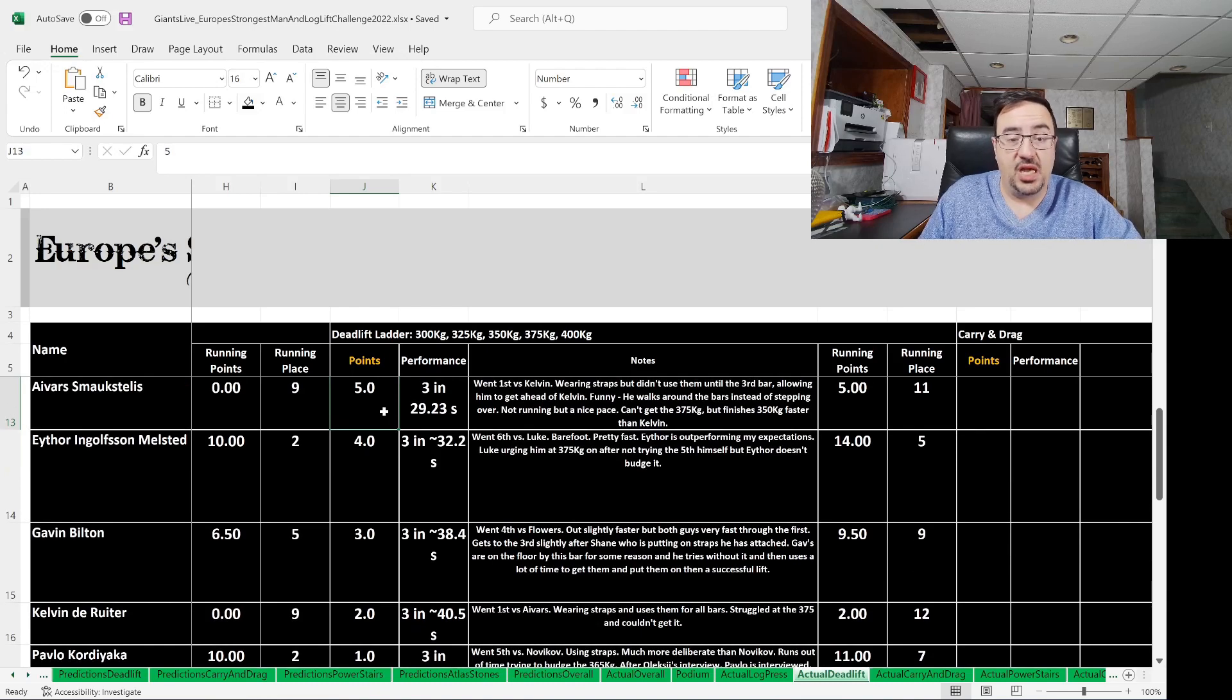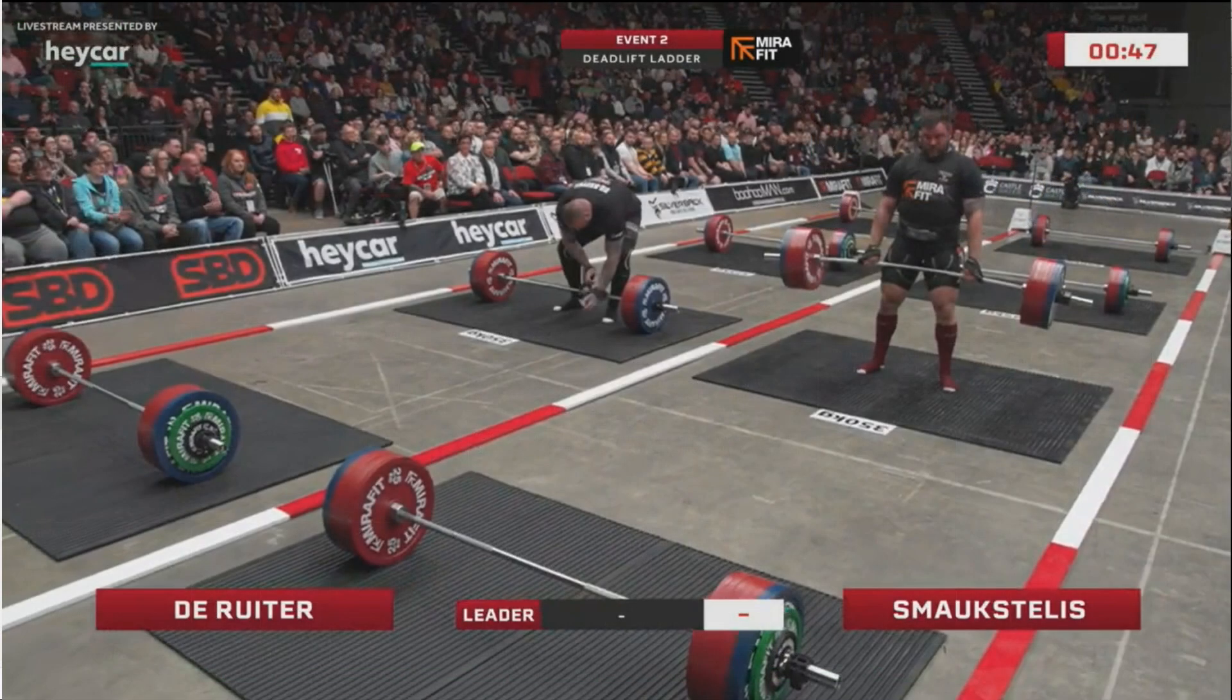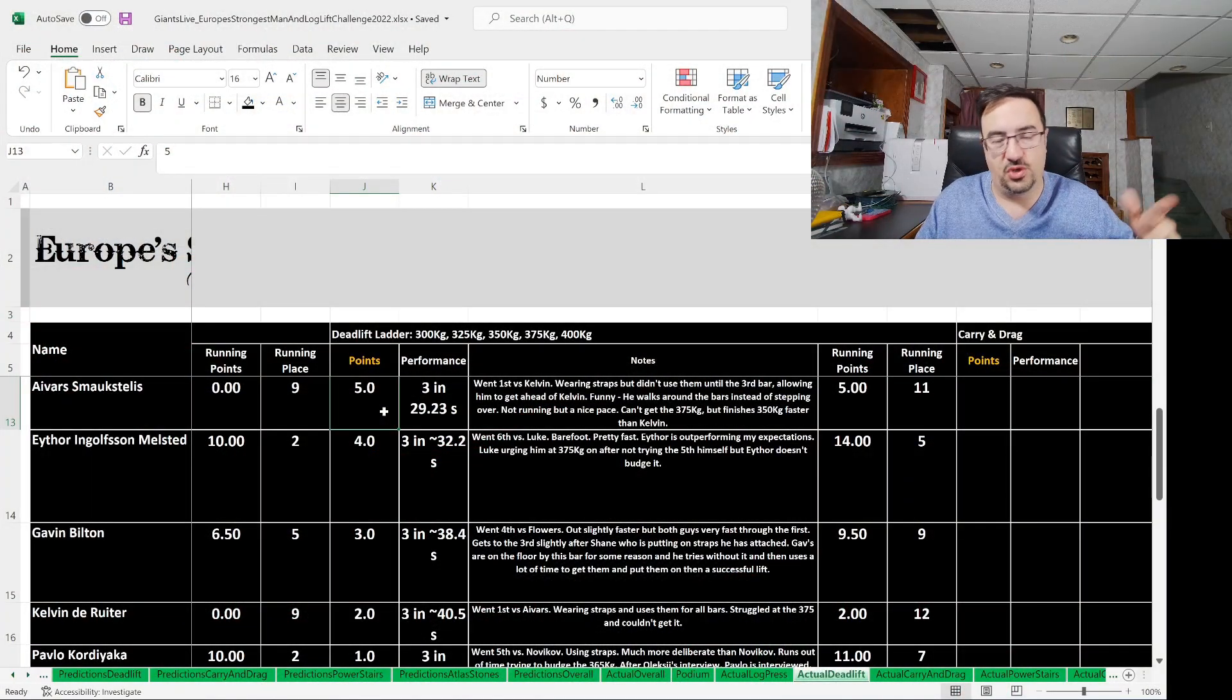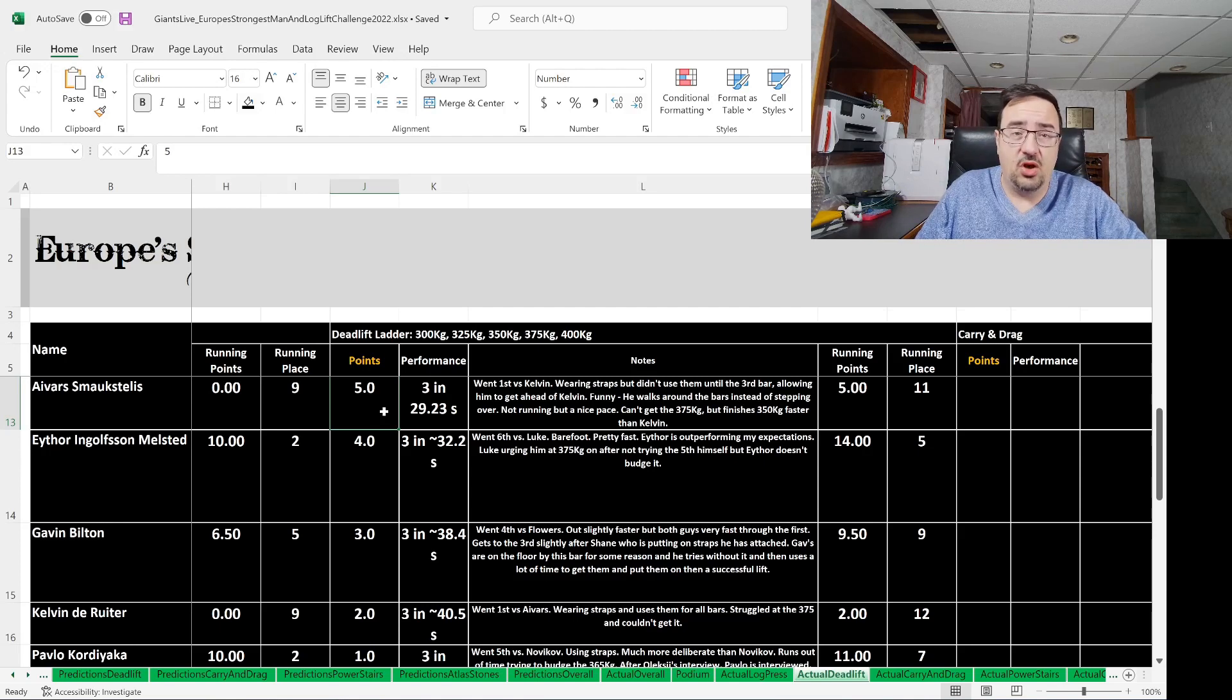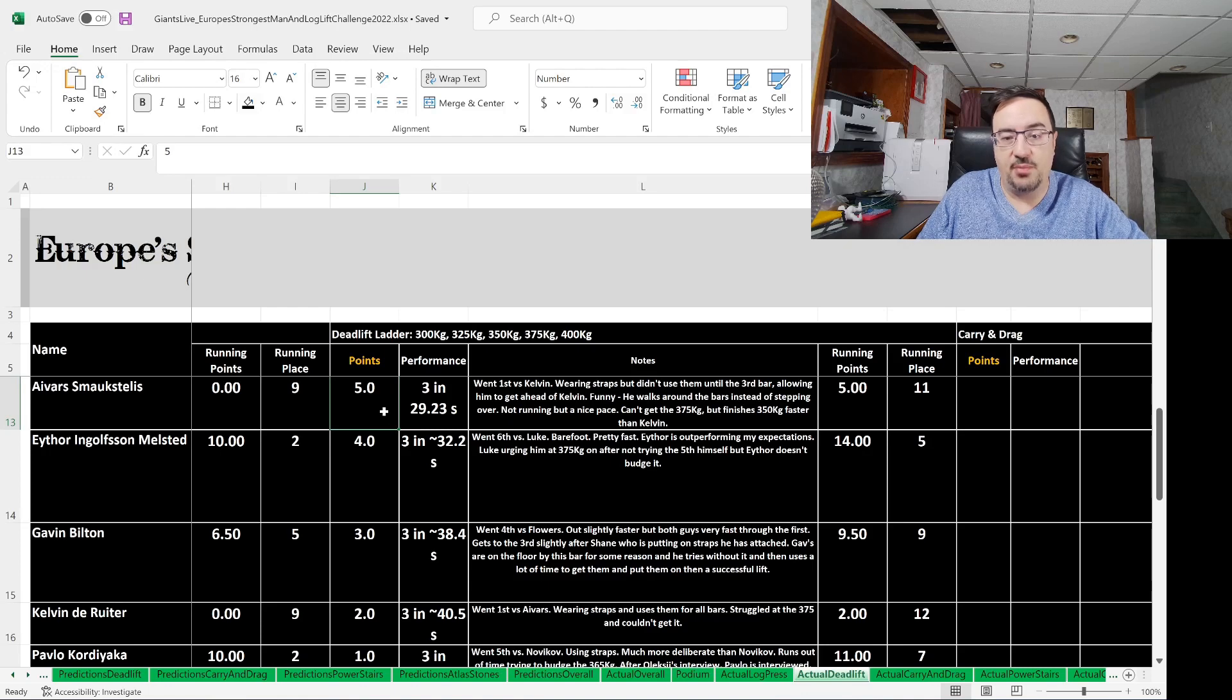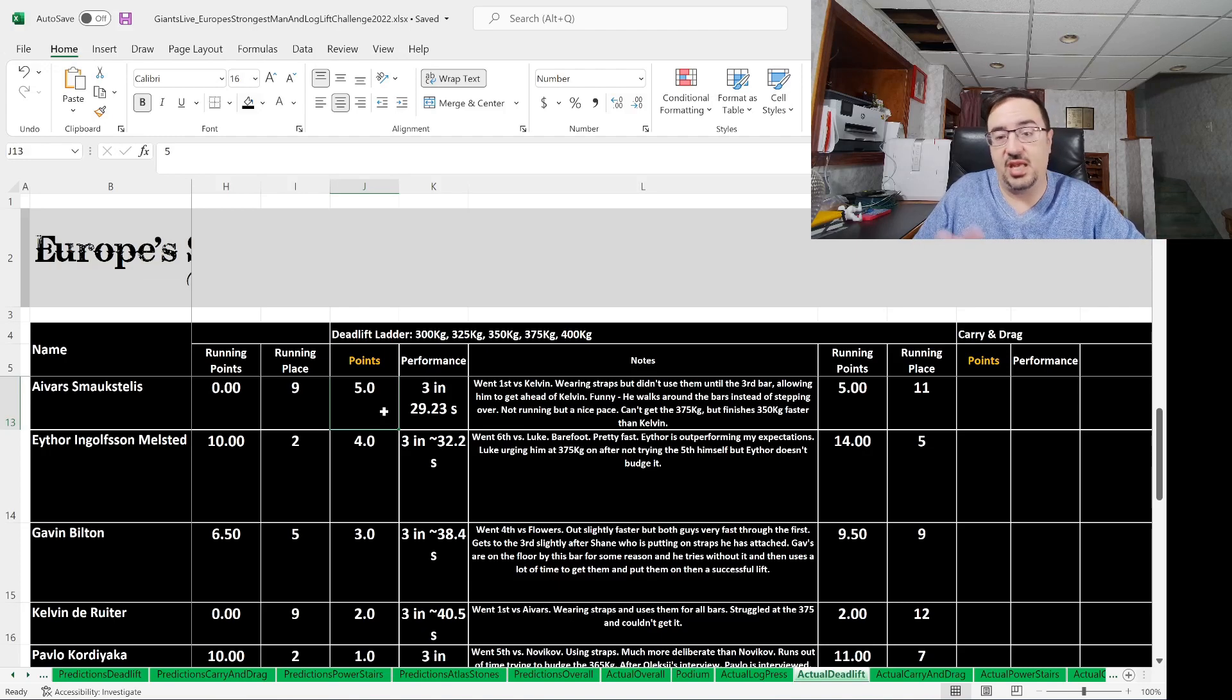Three deadlifts in 29.23 seconds for Ivar Schmachstelis, who went first in the order versus Kelvin de Reuter. He was wearing his straps but didn't use them until the third bar, allowing him to get ahead of Kelvin. Funny, I noticed instead of hopping over each bar after lifting, he would walk around them. Maybe costing him a little bit of time there, but maybe also a little safer so as not to trip, so that's probably why he was doing it. Couldn't quite get the 375 kilogram, but he did finish the 350 faster than Kelvin did. Five points to Ivar Schmachstelis, who was in ninth place coming into this event, now in 11th place.